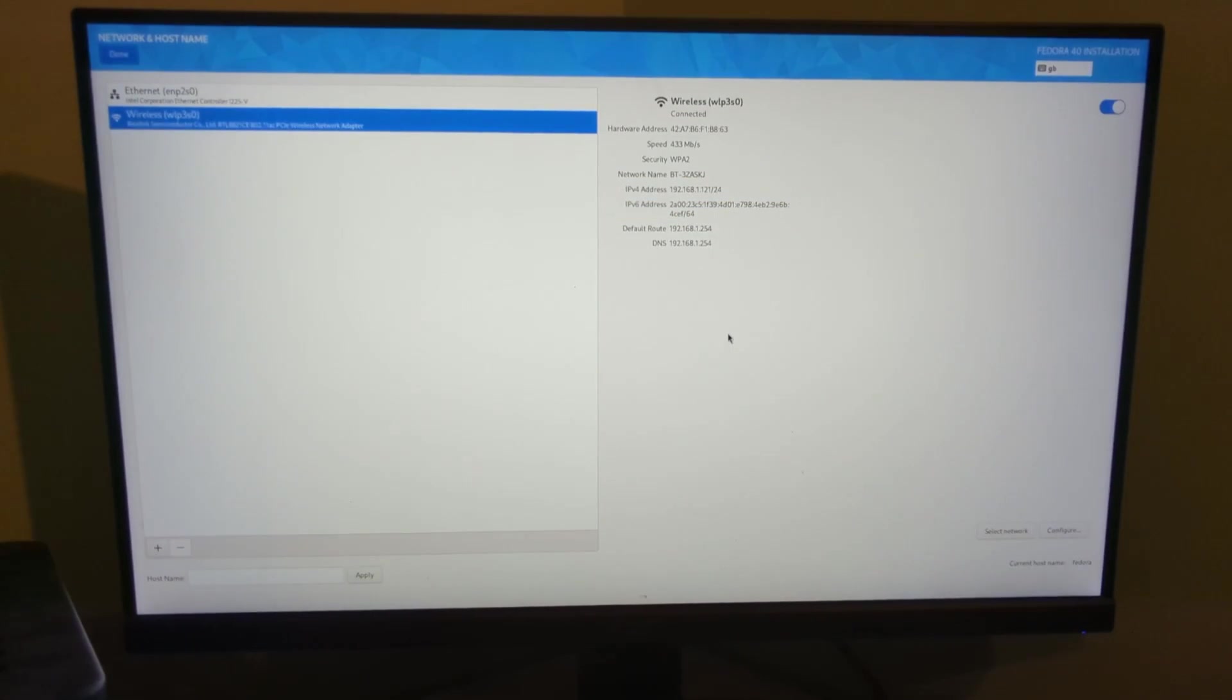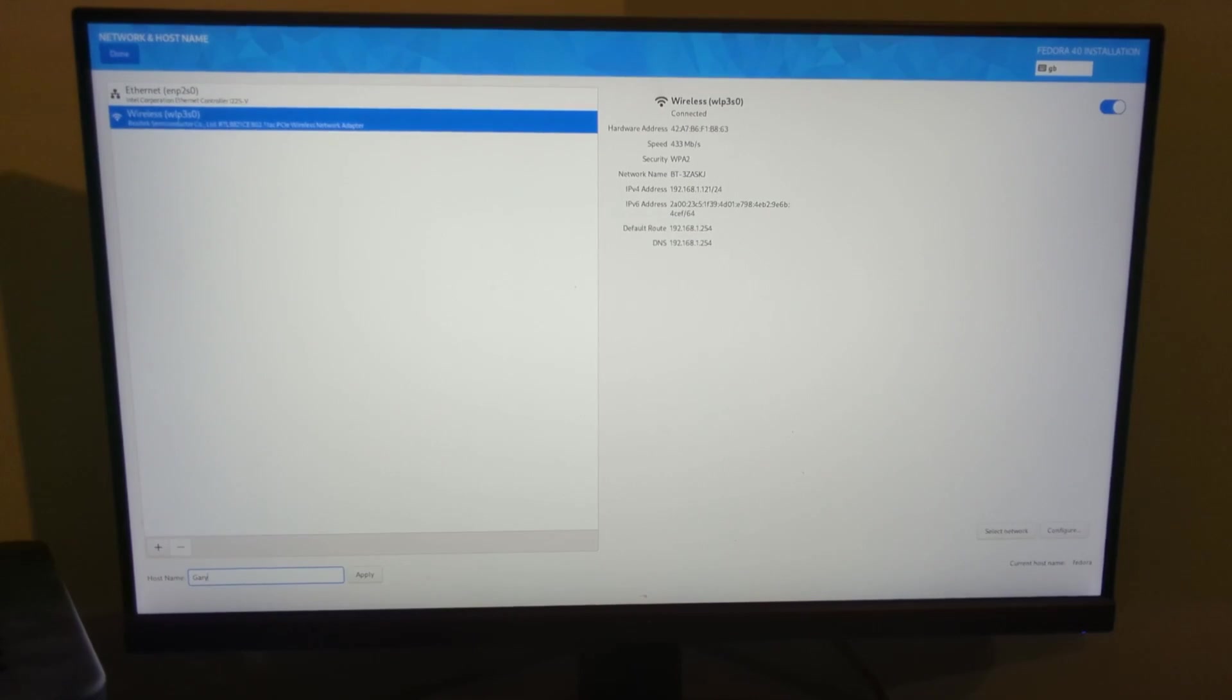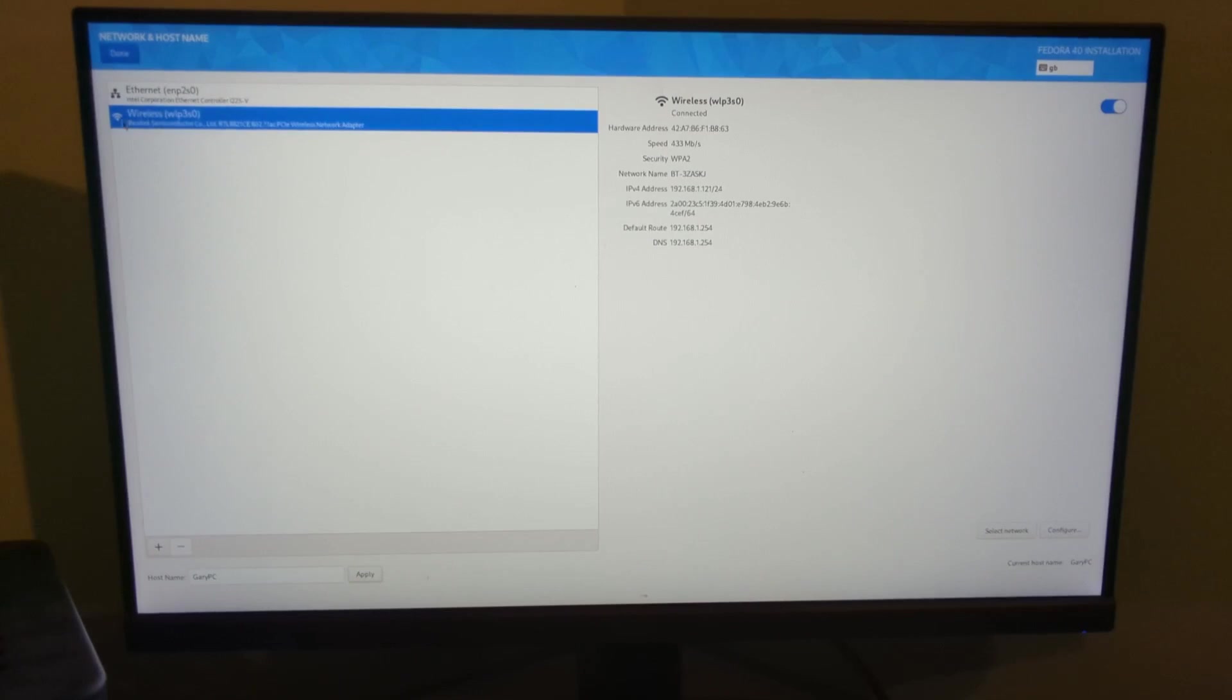I didn't actually set a hostname. You can set that down here. I'm going to call it Gary PC, apply, and click done.